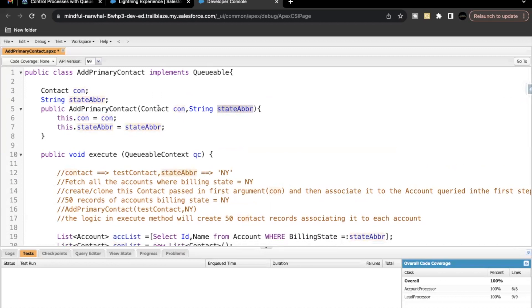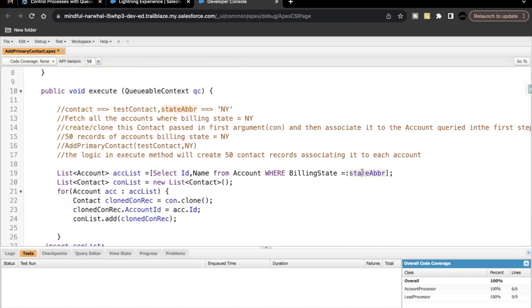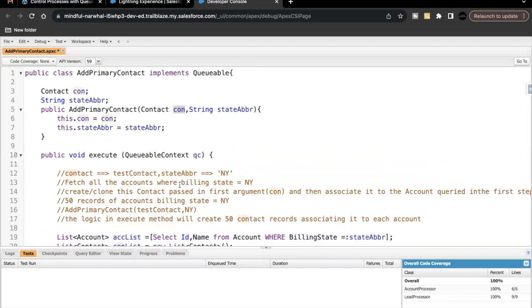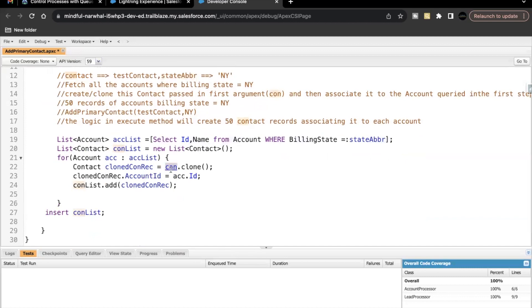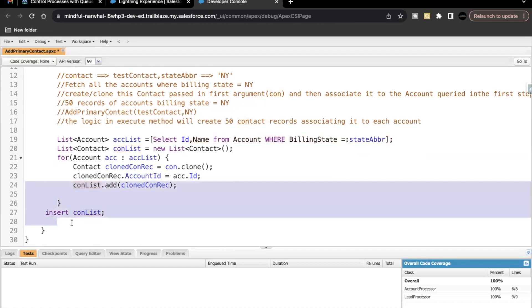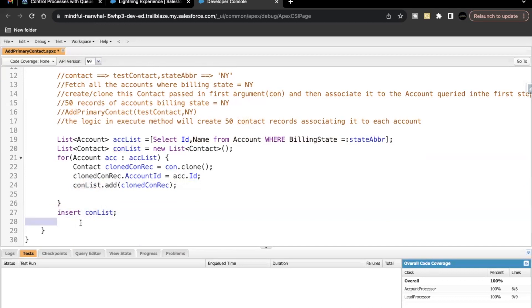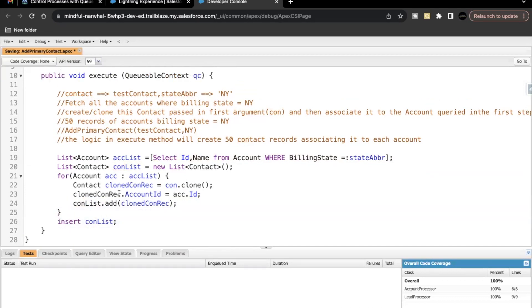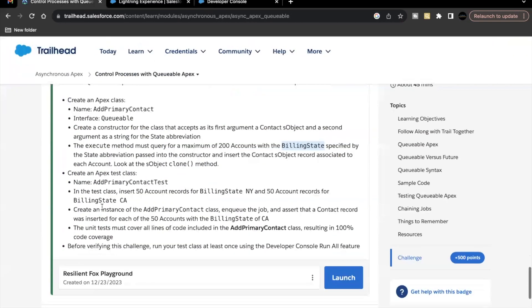Since we cannot use DML statements inside a for loop — otherwise we hit governor limits — we place the insert statement outside the for loop: 'insert conList'. So we use the state abbreviation to query accounts, use the Contact sObject passed in the constructor to clone the contact record, associate it with queried accounts based on billing state, and insert the contact list. That's the complete Queueable Apex class.